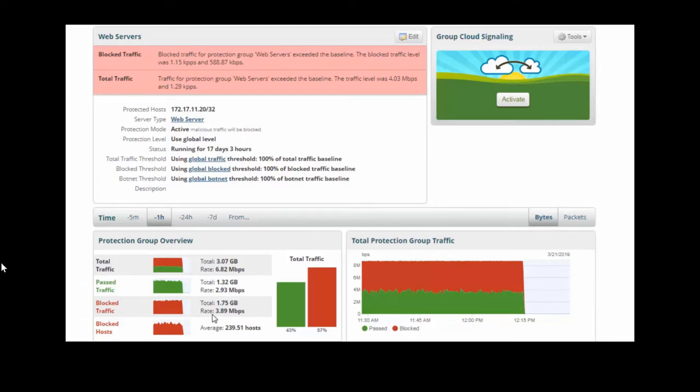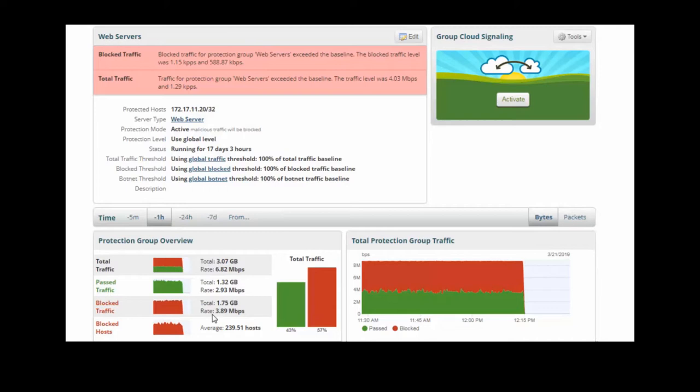So, potentially you dodged a bullet here. The Arbor Edge defense did exactly what it was supposed to do, that is to stop an inbound DDoS attack. This is the value of having Arbor Edge defense on premise. Stop those smaller attacks that will fly through your internet pipe. They're not big enough to saturate that pipe, but you still want some protection on premise.